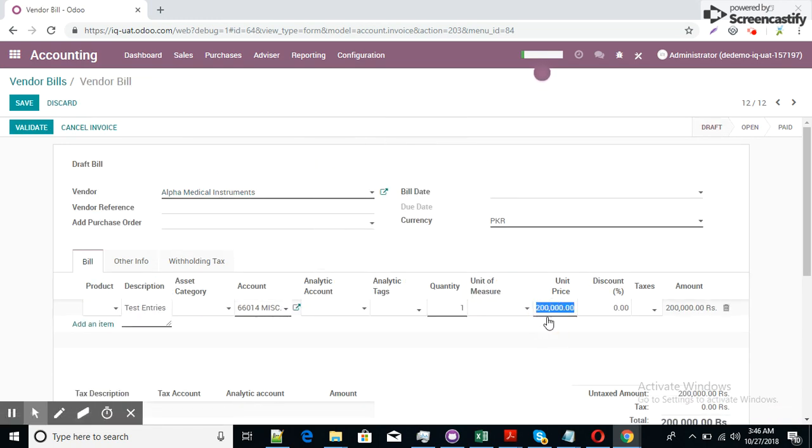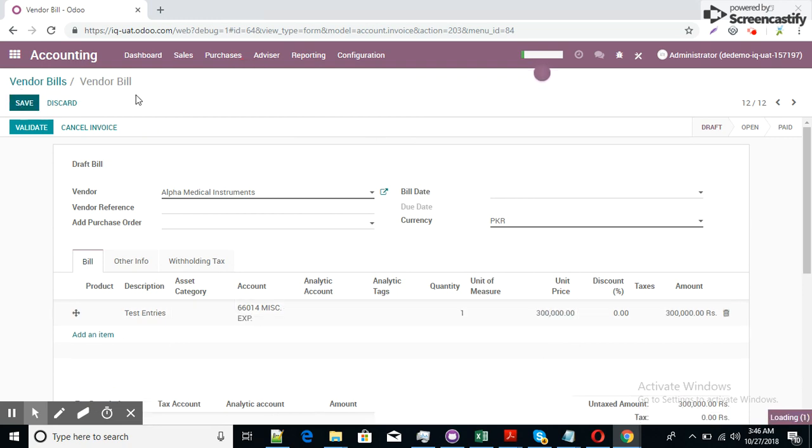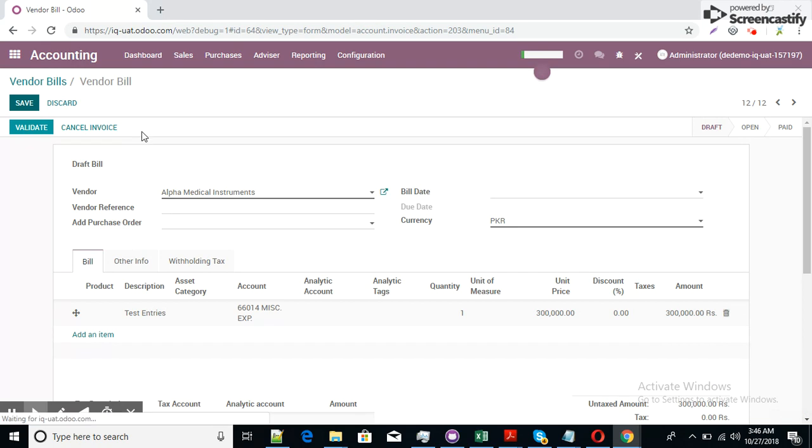Unit price, I just change this unit price to 300,000, save and then validate.